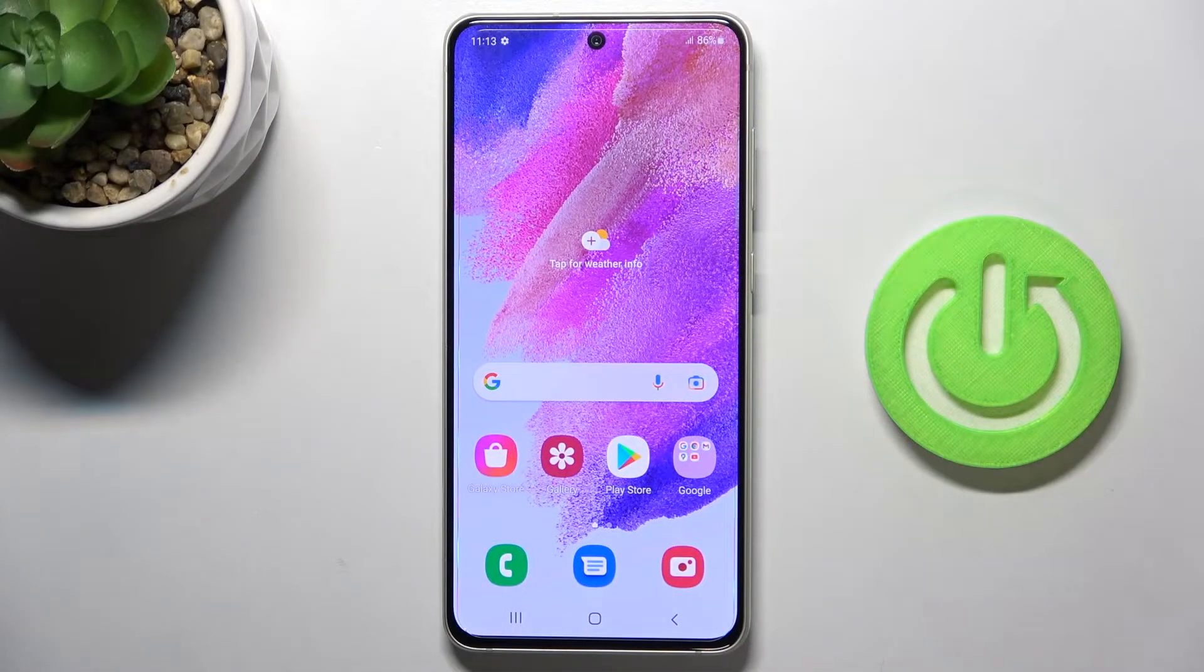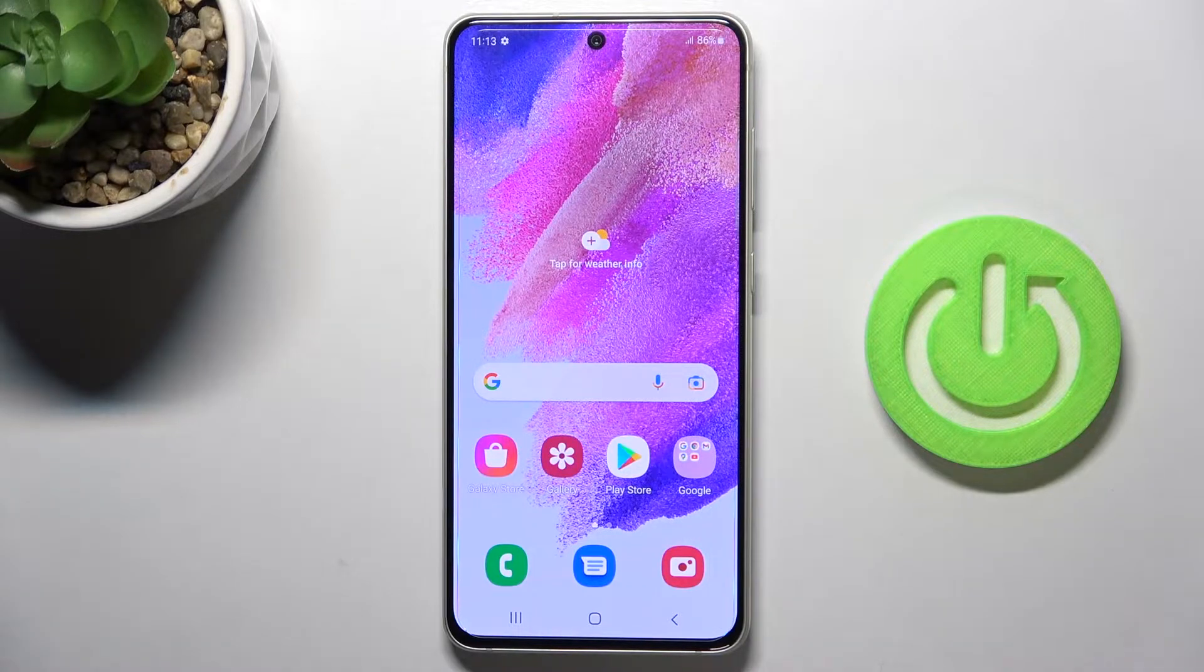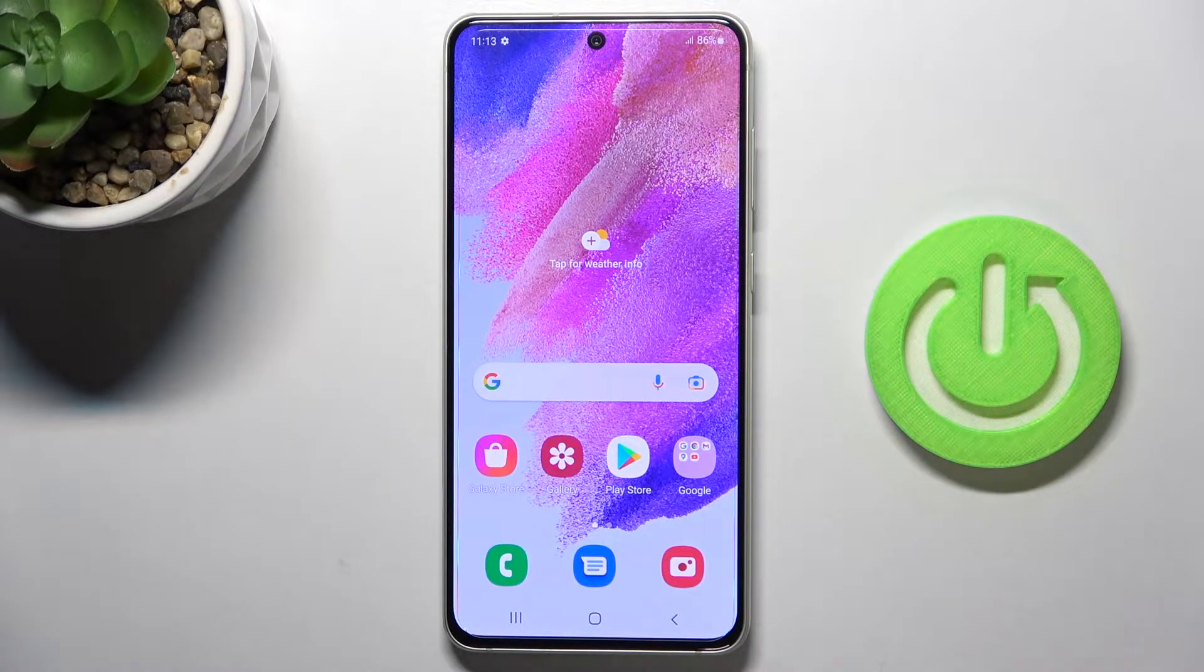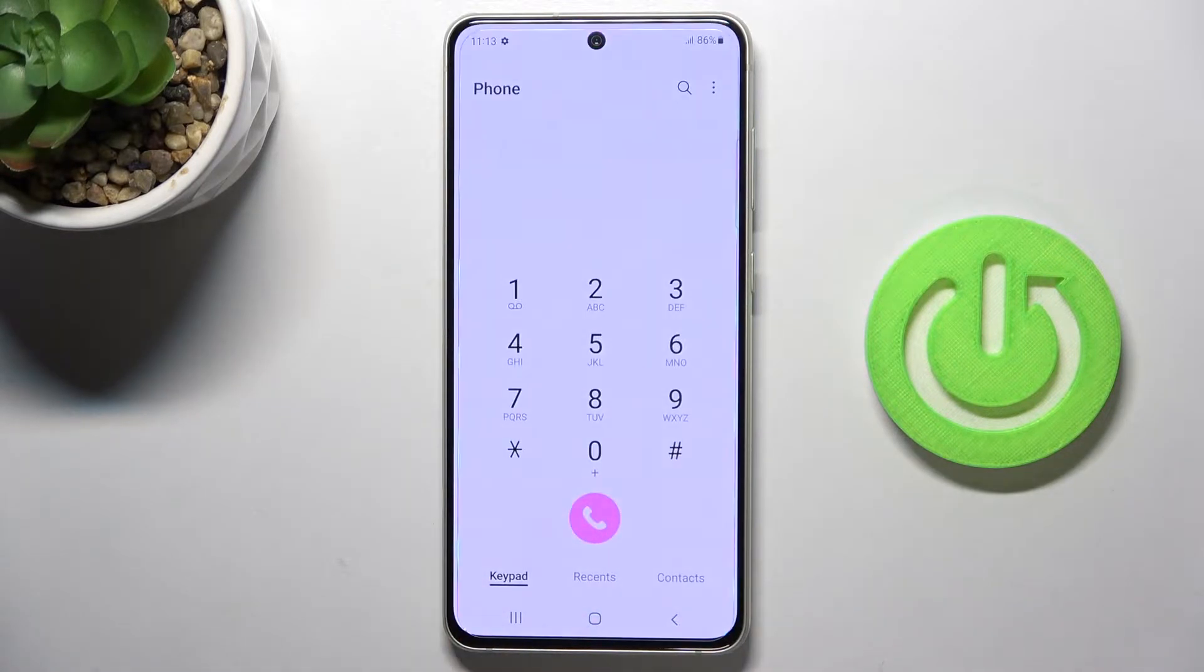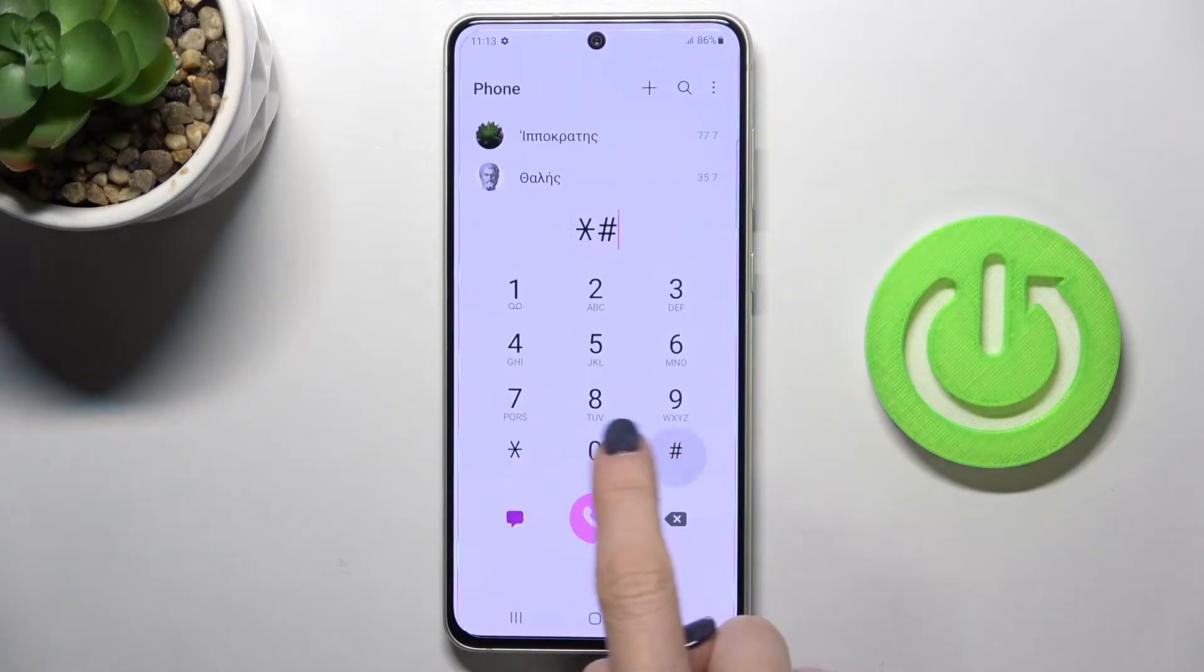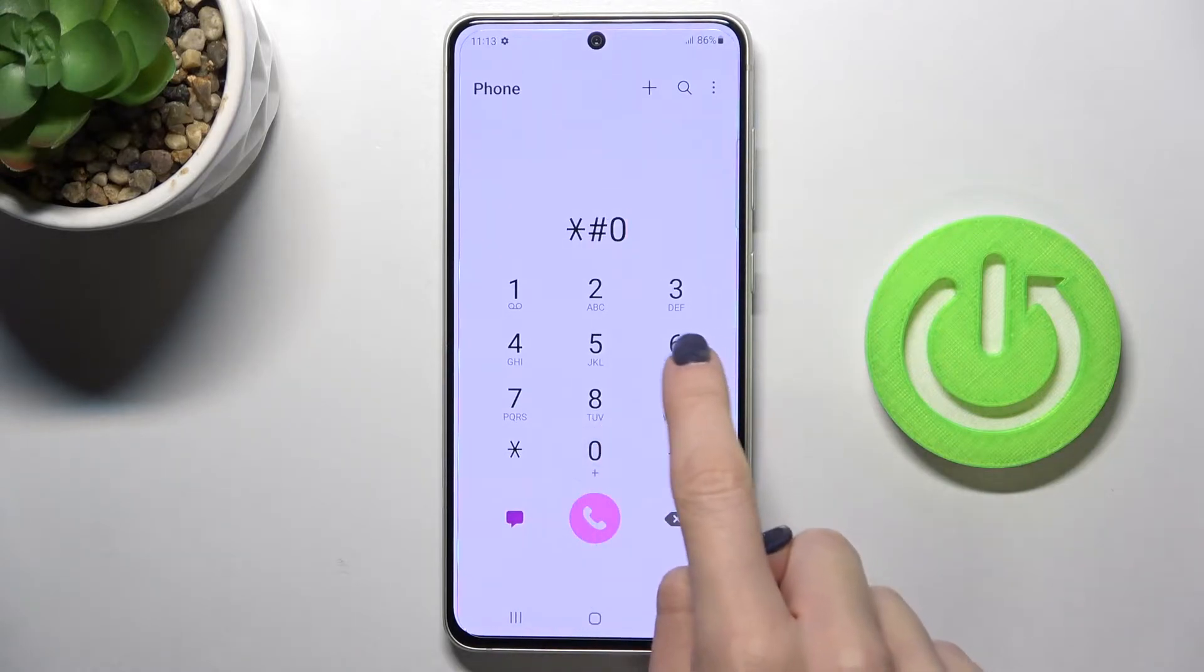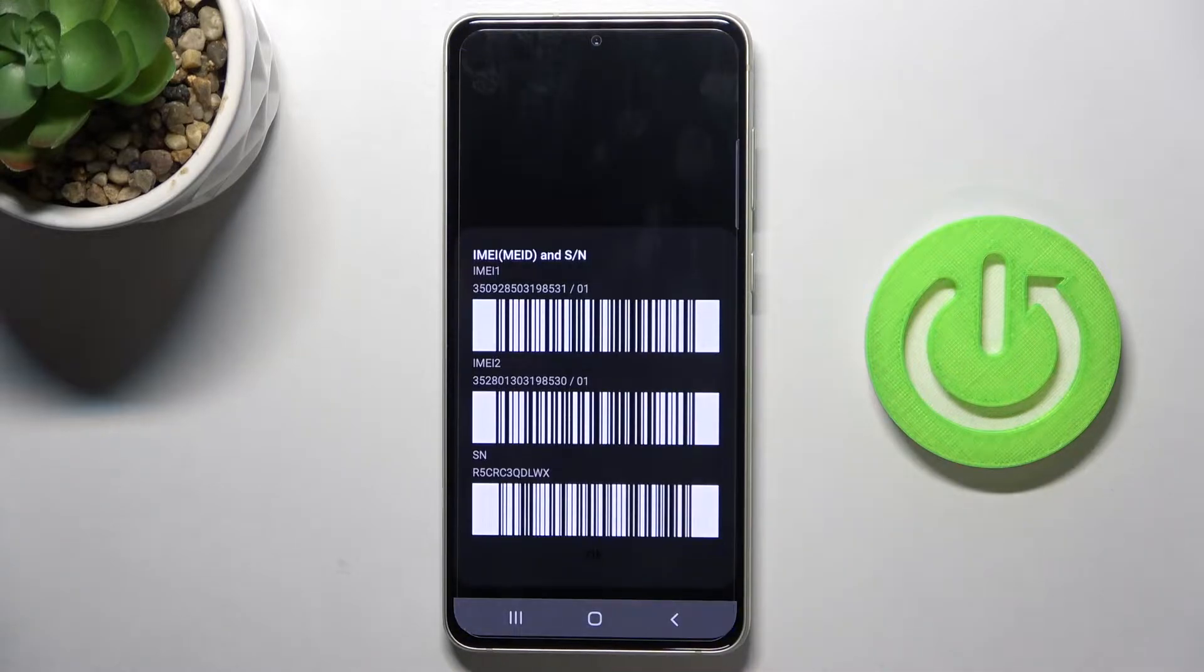In front of me is the Samsung Galaxy S21 FE 5G, and let me show you some of the secret codes you can use on this device. First of all, open your phone dialer and start with the first code, which is *#06#. As you can see, this one will provide you with IMEI and serial numbers assigned to your device.